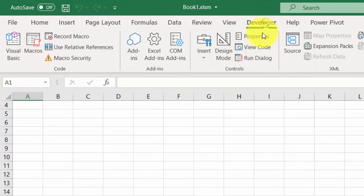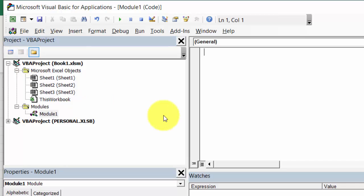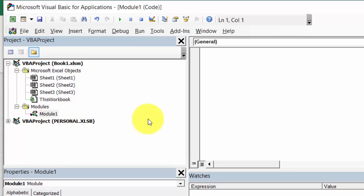Select Developer, select Visual Basic, double click Module 1, and here let's create a new subroutine. It is going to be GetWorksheetName.